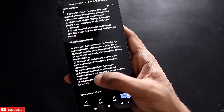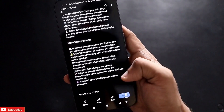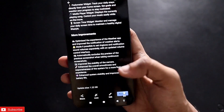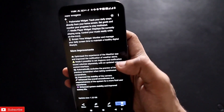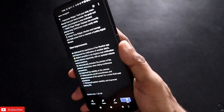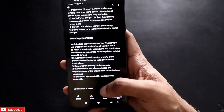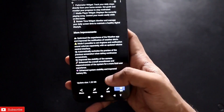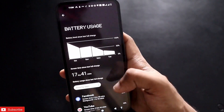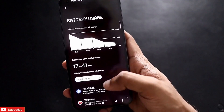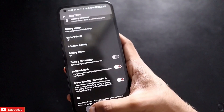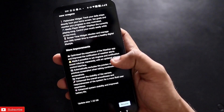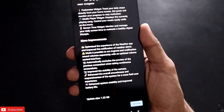Other minor improvements include an improved camera interface, and overall system smoothness and responsiveness have been improved. Stability is better, and battery life is noticeably improved. The Nothing Phone 1 now comfortably lasts a full day with a little battery remaining under moderate usage, which is a significant improvement after the update.